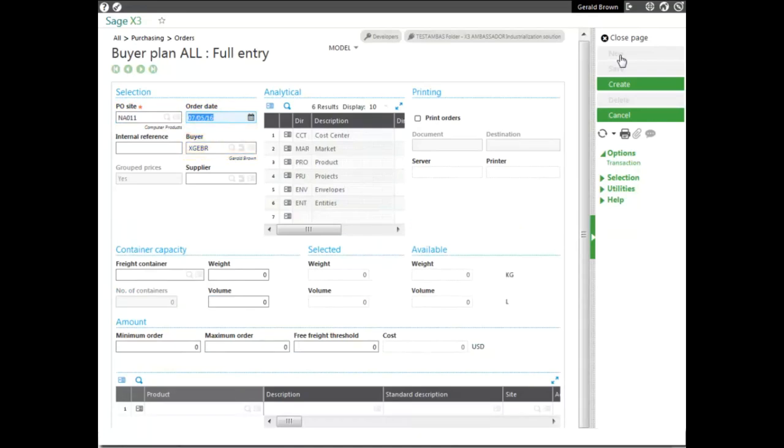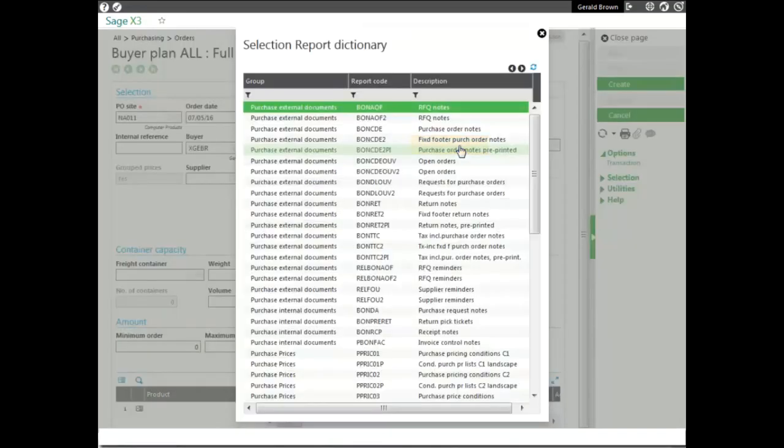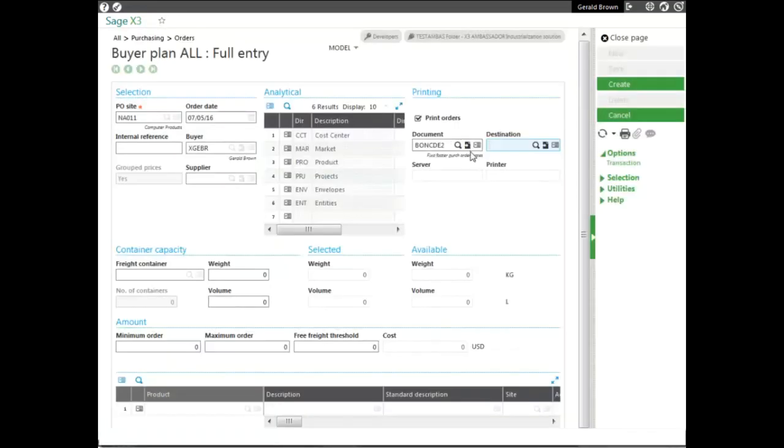You also can decide on whether you want to print the orders. So, let's select Print. And the Crystal Report that you would like to use, we'll go ahead and select a Crystal Report we would like to use, which is the one that has a footer for purchase order notes.